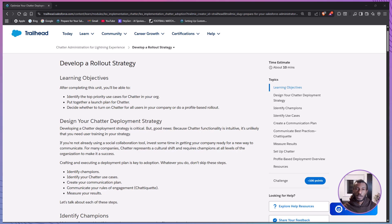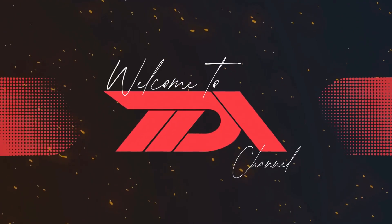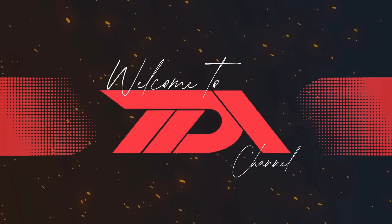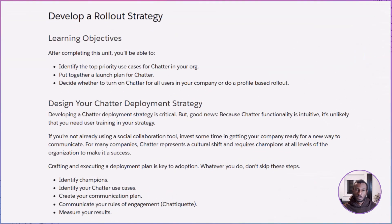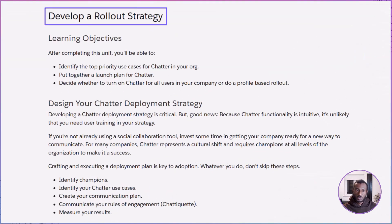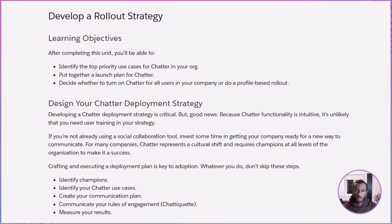Hello, everyone, and welcome back to the Declarative Academy. If you're a newcomer, be sure to hit the subscribe button so you won't miss any of our simple tutorials. Today, we're diving into the Trailhead module called Develop a Rollout Strategy. Specifically, we'll be focusing on how to successfully launch Chatter in your organization.